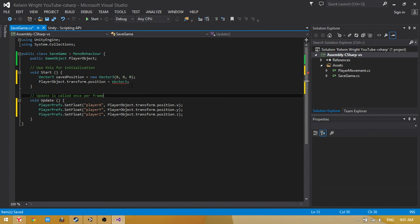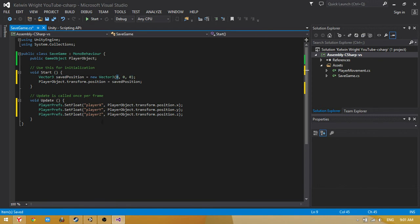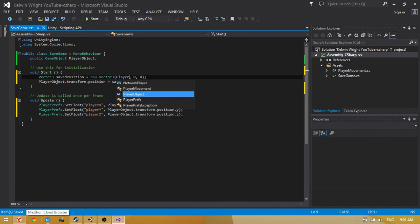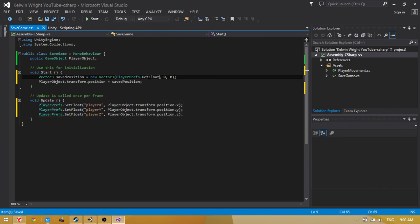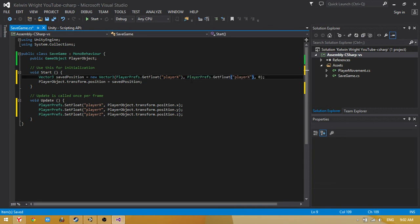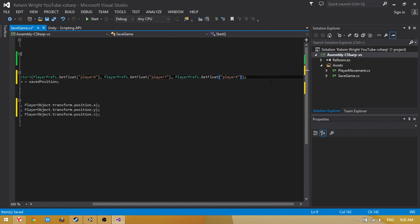Oh wait, savedPosition. Okay, now change this to PlayerPrefs.GetFloat playerX. I will copy this and paste there. Second Y, and this Z.